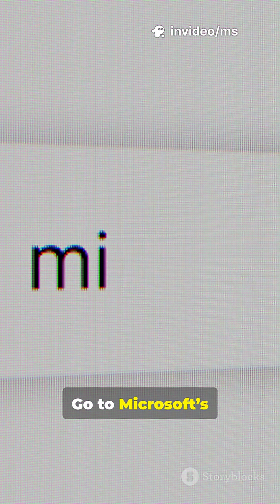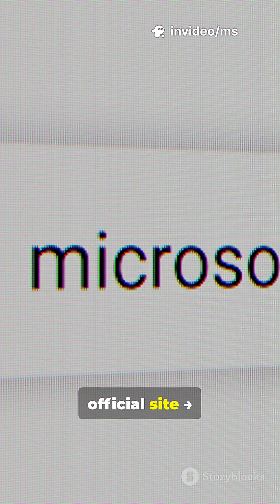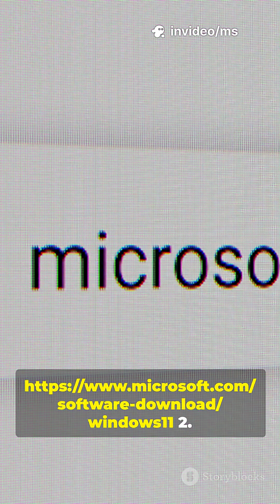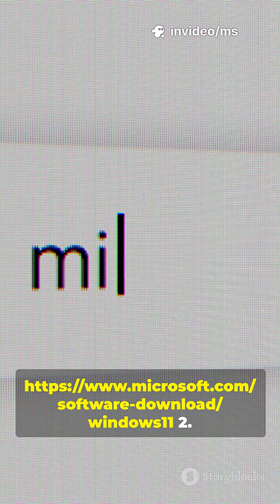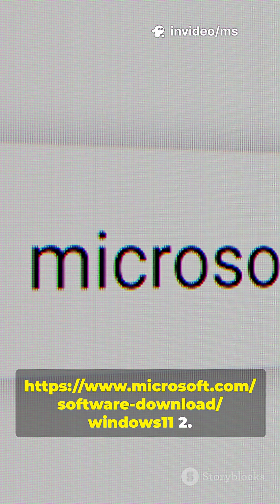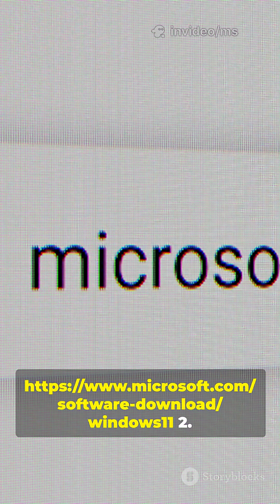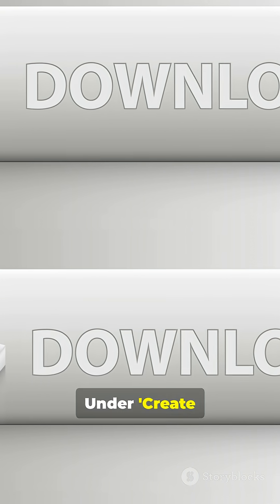Steps. 1. Go to Microsoft's official site and download Windows 11. 2. Under 'Create Windows 11 Installation Media,' click Download Now.